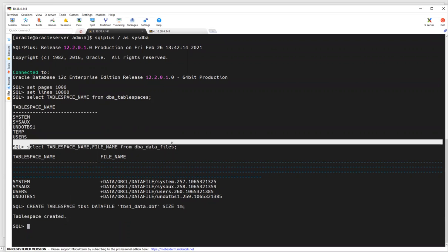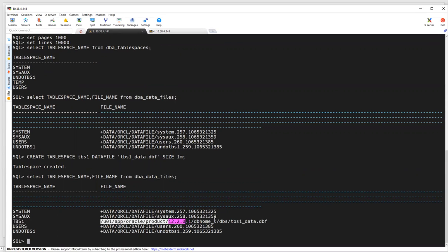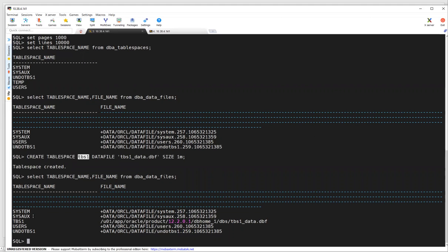If you run this query again, you can see TBS1, and it is allocated under the U01 location by default. If you set your DB_CREATE_FILE_DEST parameter, it will create inside that data file location. The point here is the moment you create your tablespace TBS1, it gets created and the data file is created at the default location.